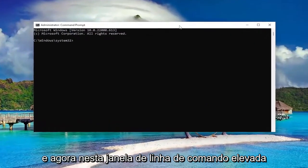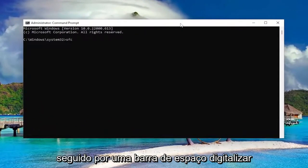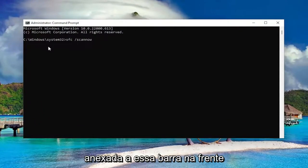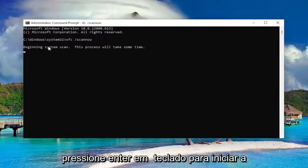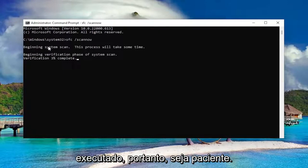And now into this elevated command line window, type in SFC followed by a space forward slash scannow. Scannow should all be one word attached to that forward slash out front. Hit enter on your keyboard to begin the system scan. This will take some time to run, so please be patient.